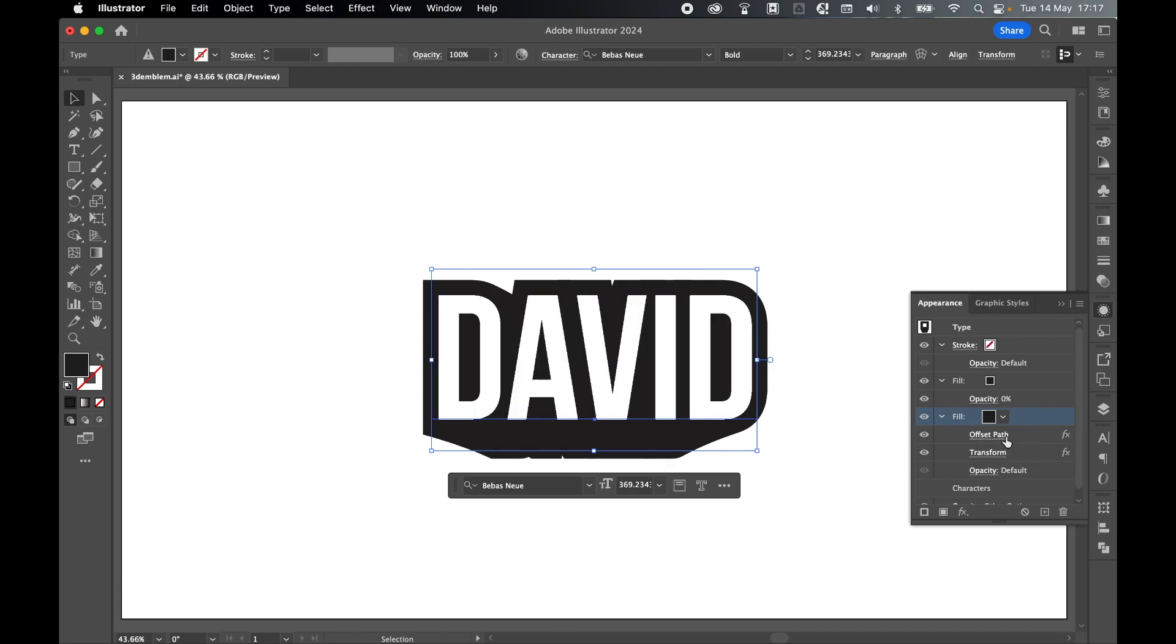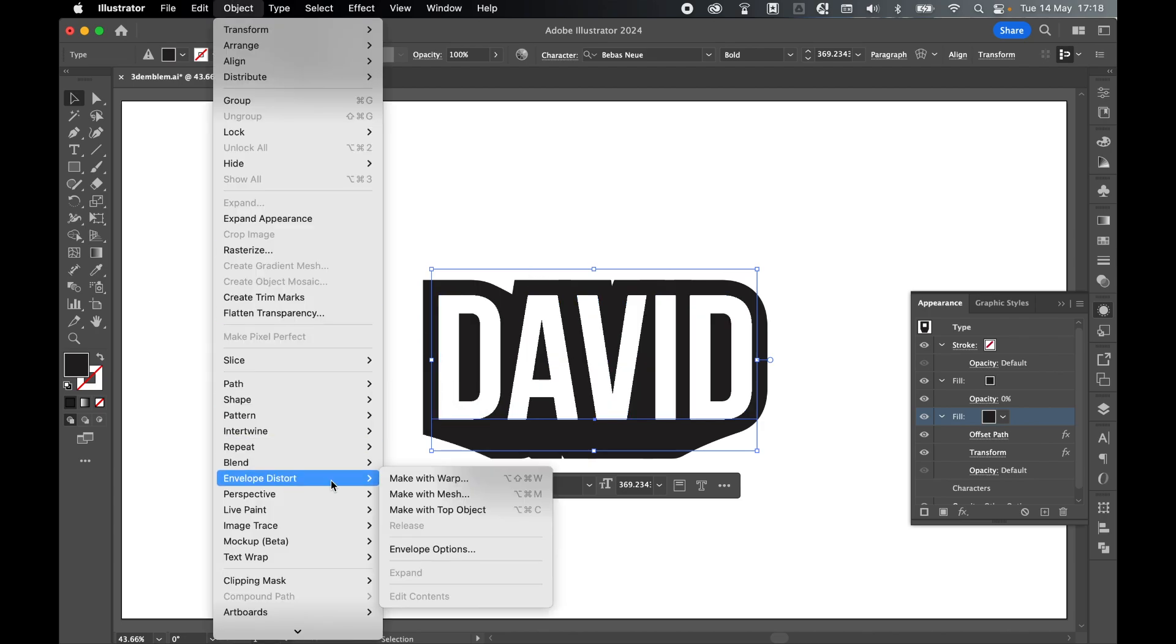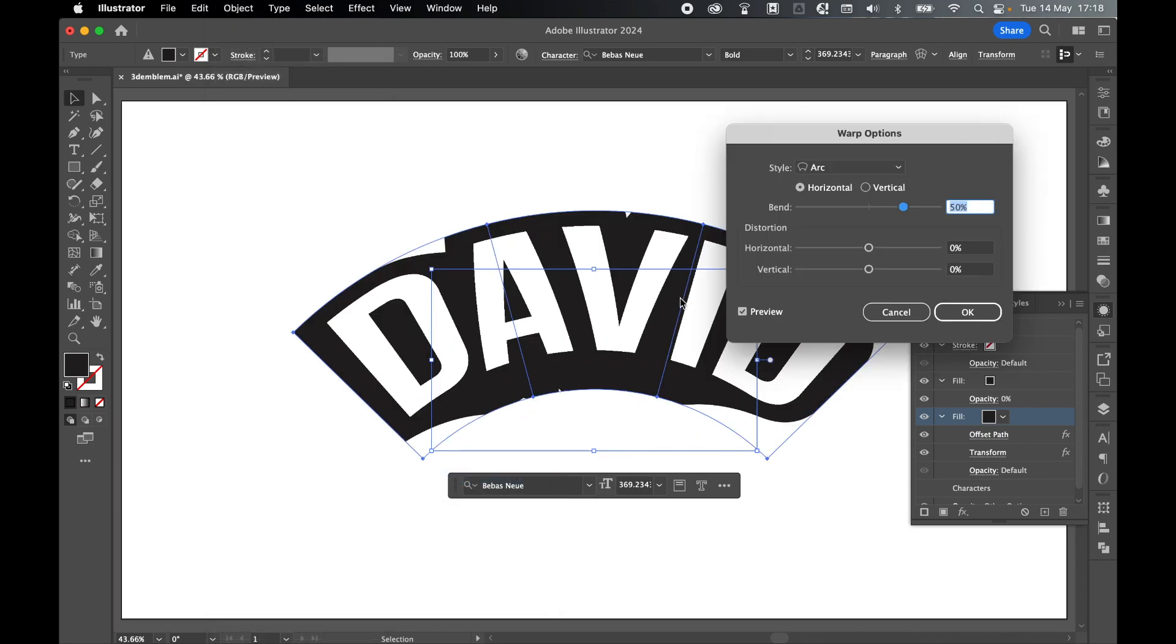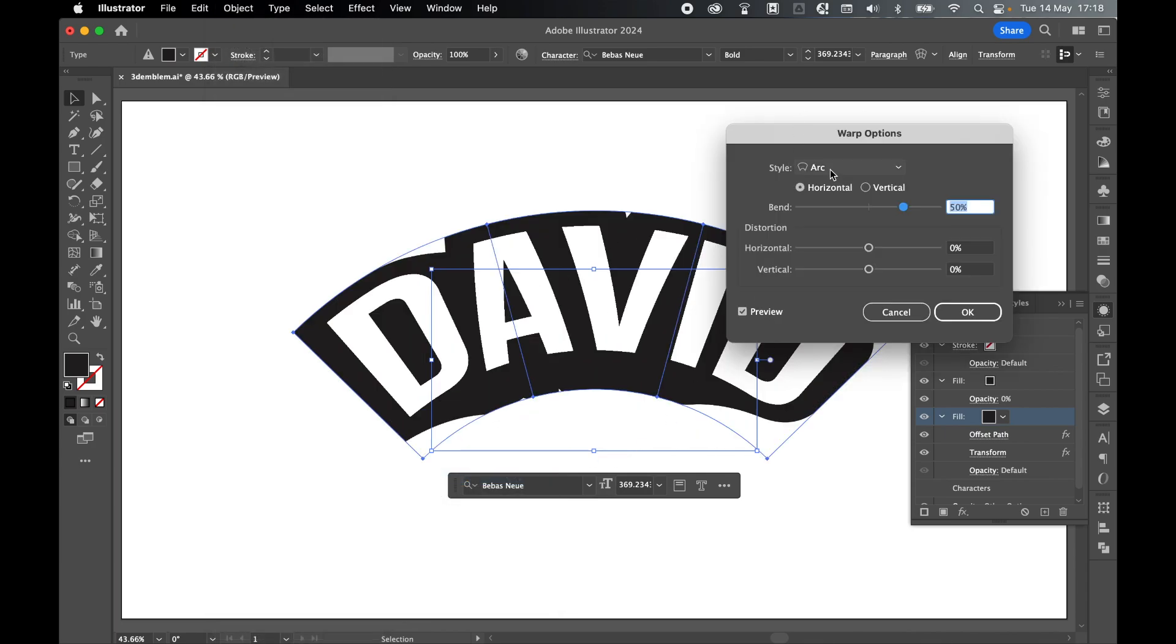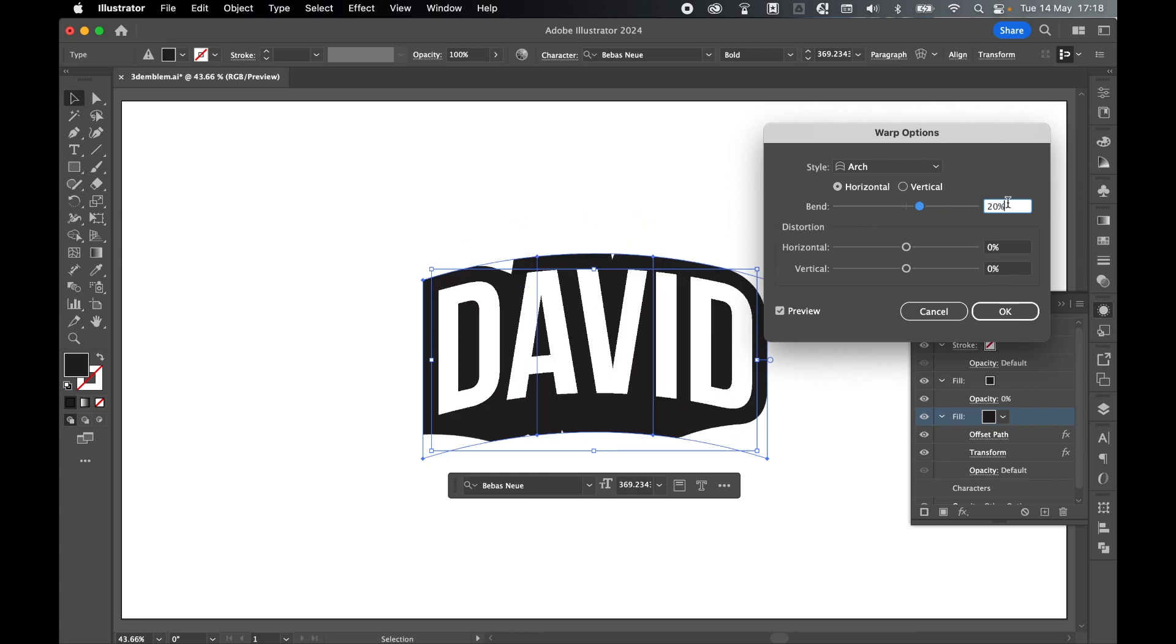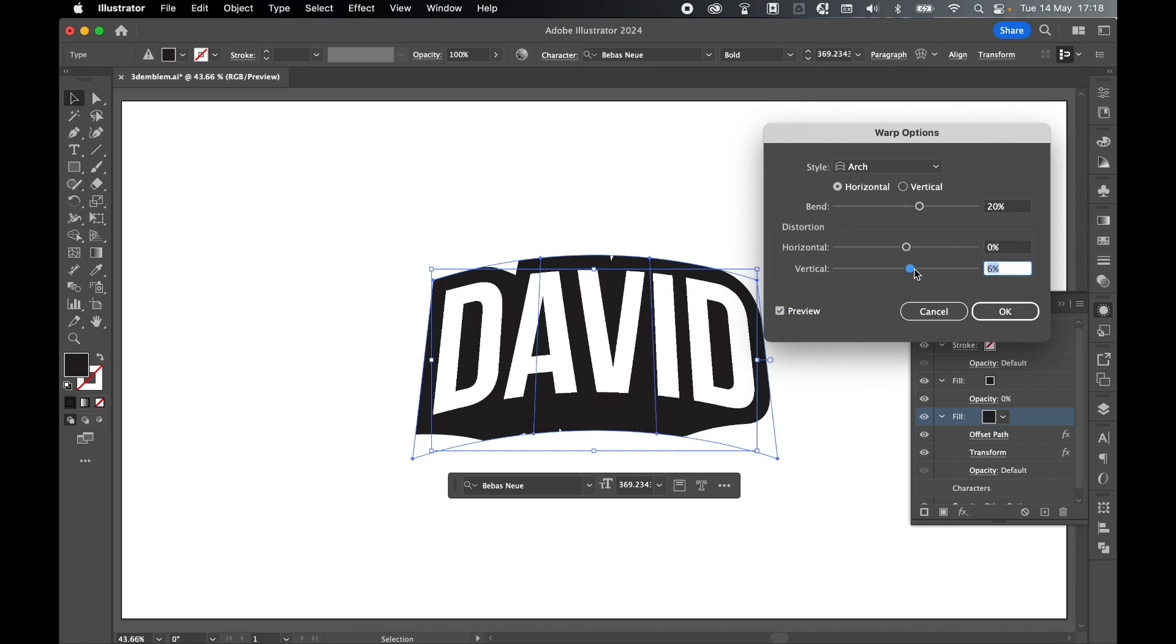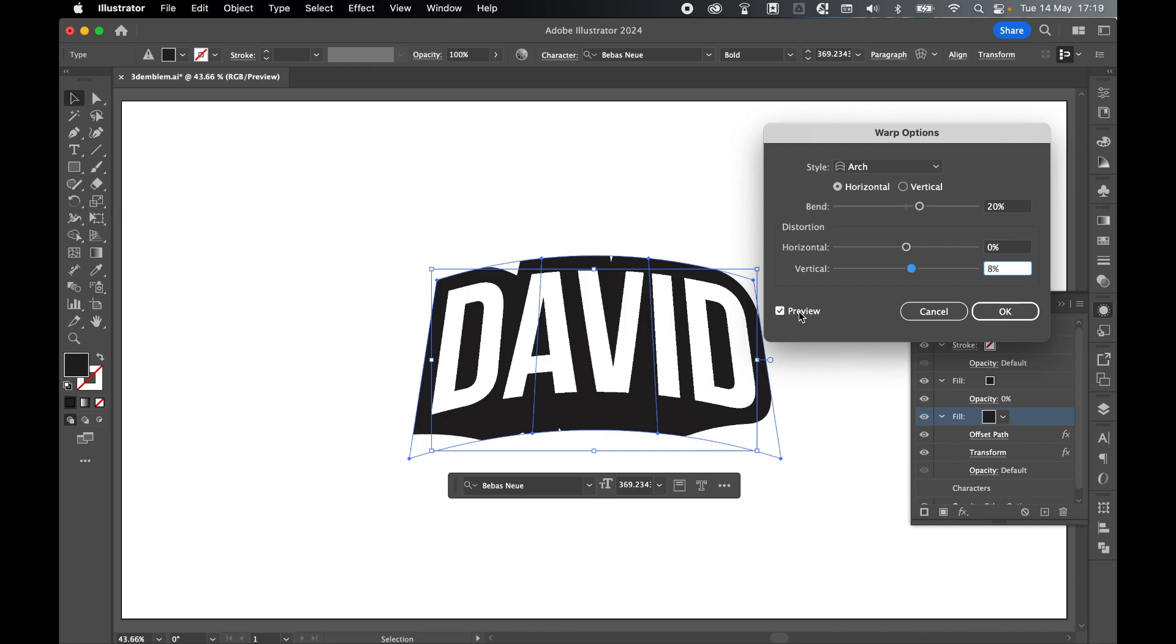I've got my second effect now applied to this fill. Keep the text selected with the Selection tool, and now let's apply our arc effect. Come to Object, Envelope Distort, and Make with Warp. This will now apply a warp filter to the text. The style we want is Arch. Keep your arch horizontal, and maybe just bring the bend down to 20%. Remember, check your preview on. We can also vertically distort. Let's bring this up to around 8%, something like that. Again, it's going to depend on the font you use and the length of the word you're using. But have your preview on, feel free to eyeball it. Once you're happy with the effect, then press OK.